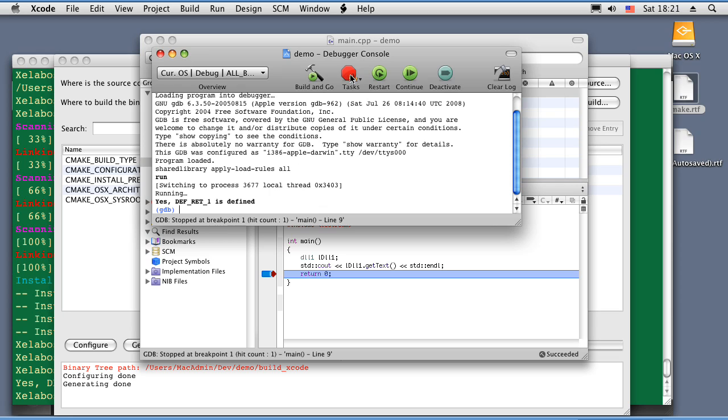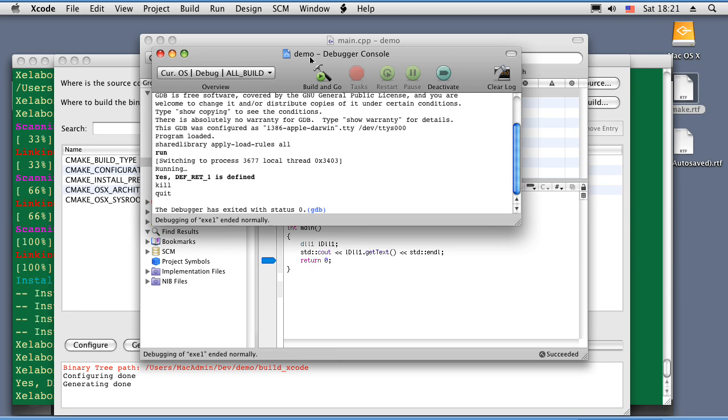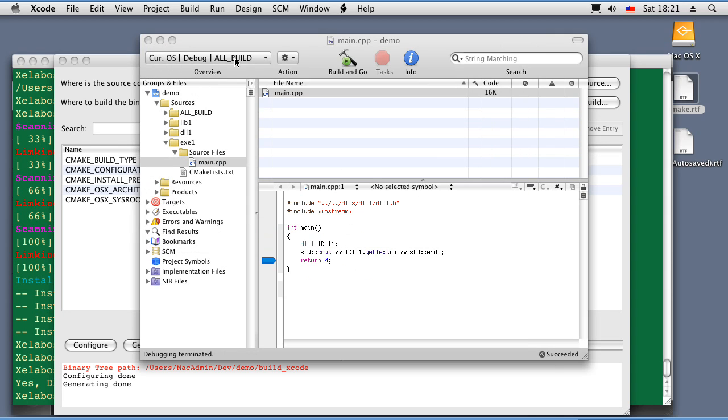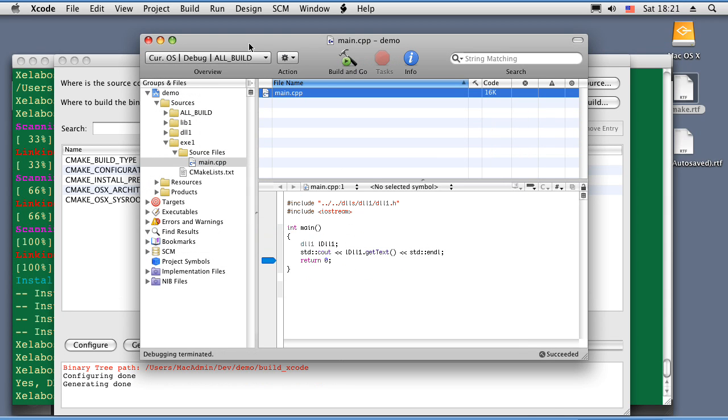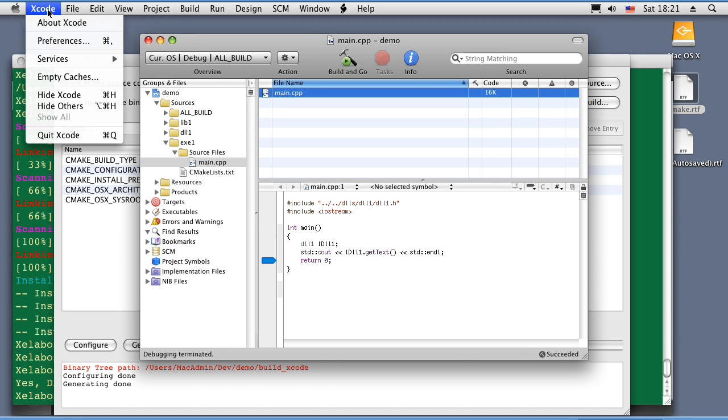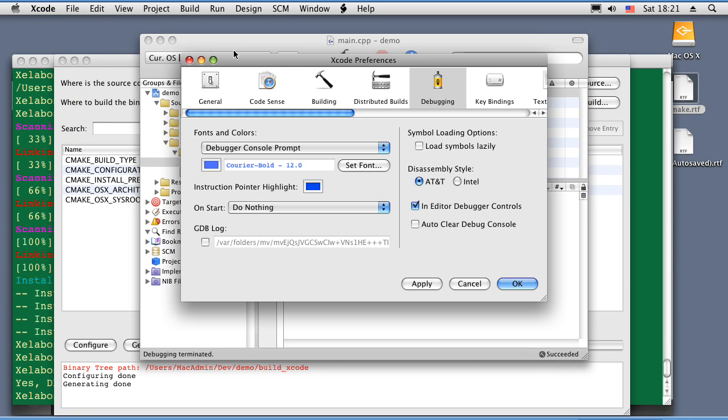As expected. If you're having problems setting up breakpoints, it might be the version of CMake. The next version is supposed to take care of it. But just do the following. Go to Xcode. Preferences. Debugging. Symbol loading options. And uncheck load symbols lazily. That's for Xcode.